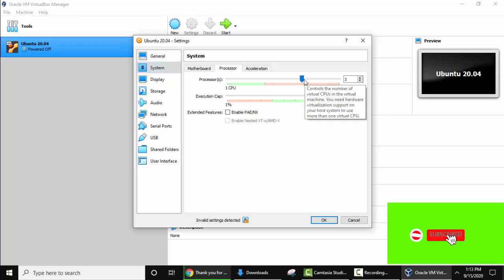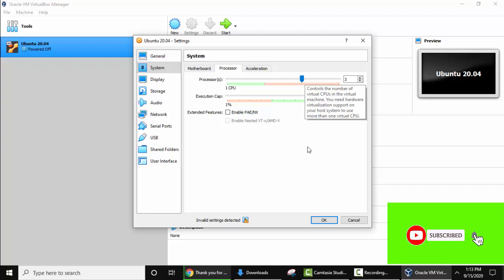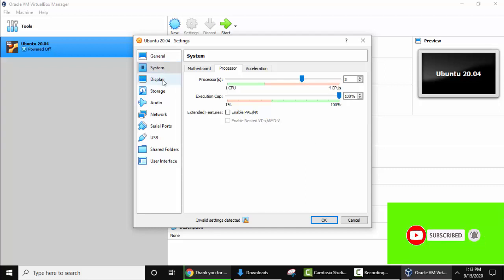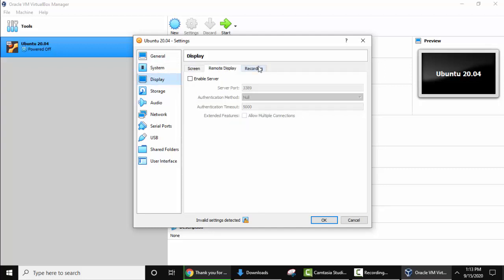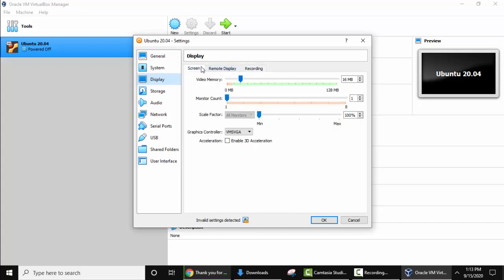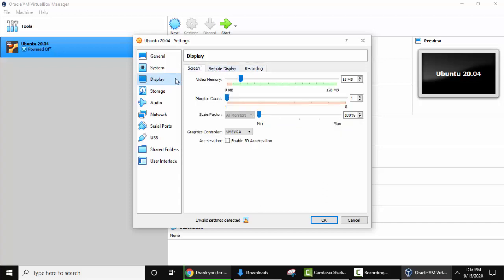Now go to display, screen display, remote display, recording. Keep the same default. Go to storage.